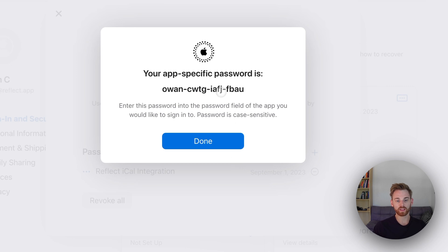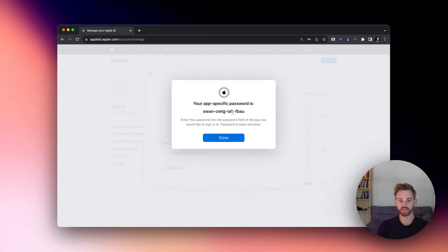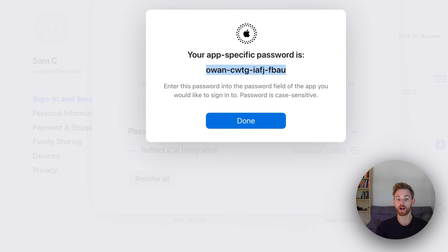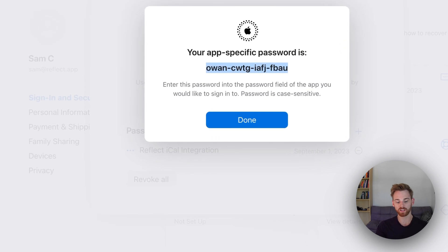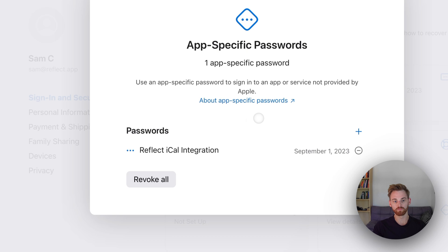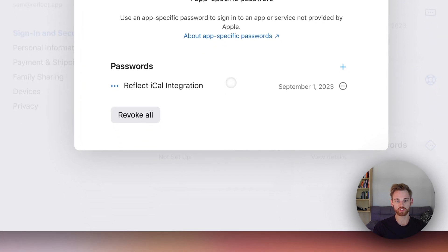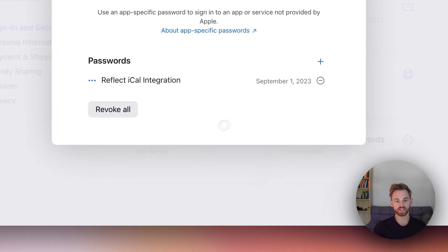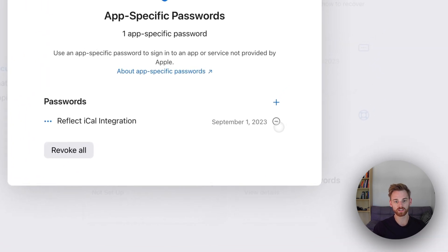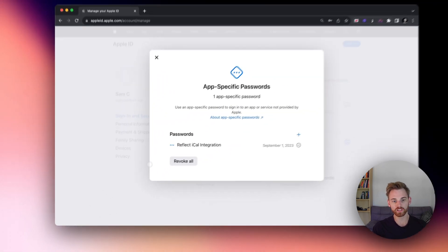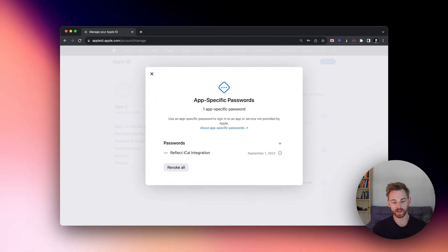And here it generates this code password for you. So copy this. Do not click Done until you copy it. And then you can click Done and it shows you this page. And should you ever want to revoke access, you can just click this minus sign or revoke all. But that's all we need to do here. We have the password copied.